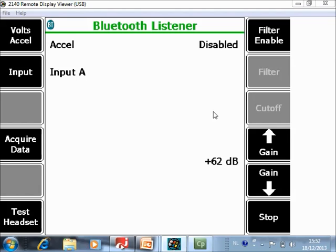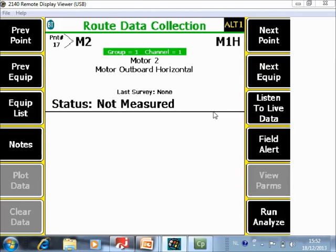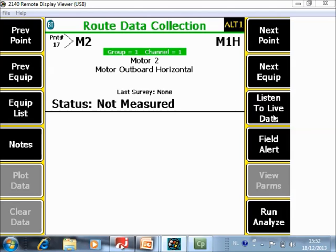The two important improvements available here are that you can now toggle between the three channels, and especially when using a triax sensor this is a very powerful tool. The second thing is that listening to vibration is now in live mode. You will hear it all the time, not only after data collection.